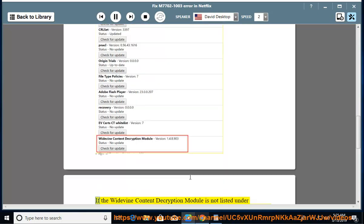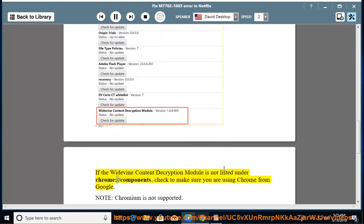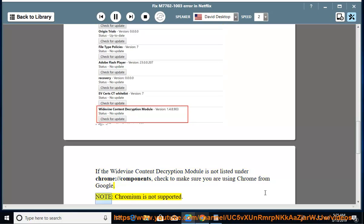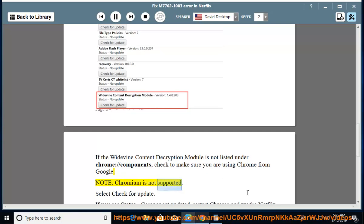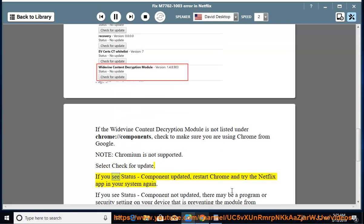If the Widevine Content Decryption Module is not listed under chrome://components, make sure you are using Chrome from Google — note that Chromium is not supported. Select 'Check for Update'. If you see Status: Component Updated, restart Chrome and try the Netflix app again. If you see Status: Component Not Updated, there may be a program or security setting preventing the module from updating.